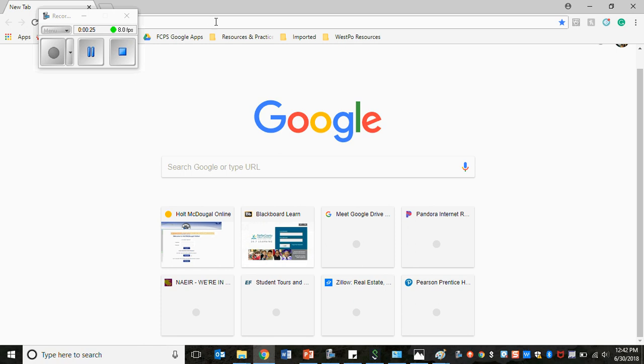So first you open up your browser. I choose to use Google Chrome. I know it also works in Internet Explorer.